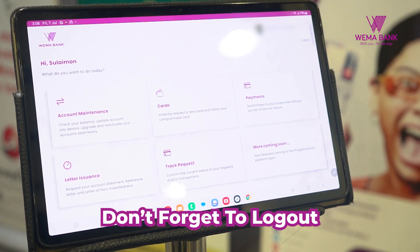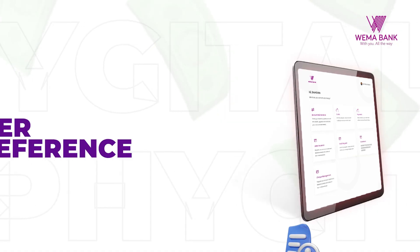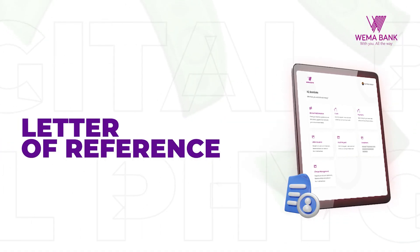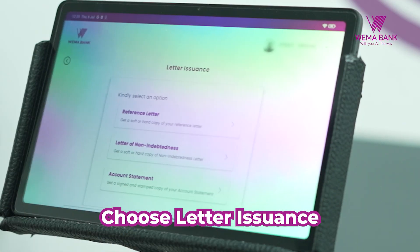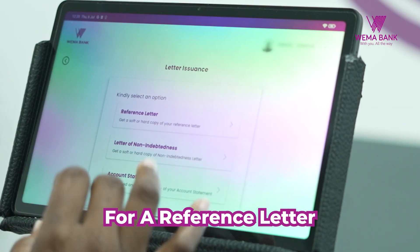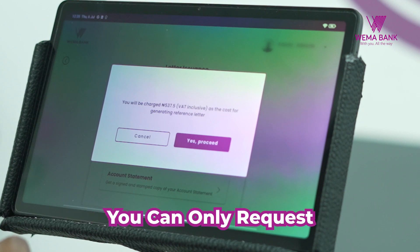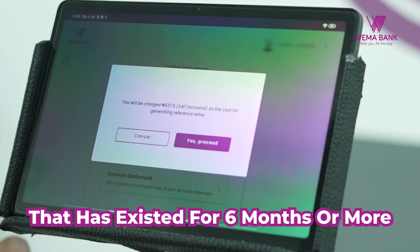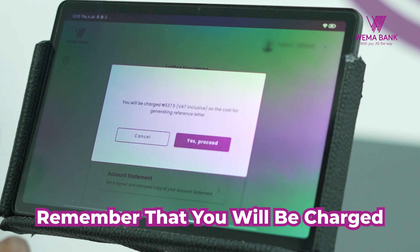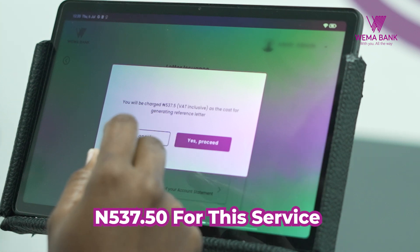Don't forget to log out. Now let's explore another feature: REFERENCE LETTER. Choose letter issuance for a reference letter and click REFERENCE LETTER to continue. You can only request a reference letter on an account that has existed for 6 months or more. Remember that you will be charged 537 Naira 50 Kobo for this service.